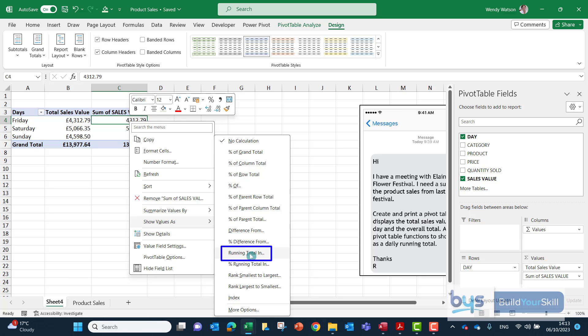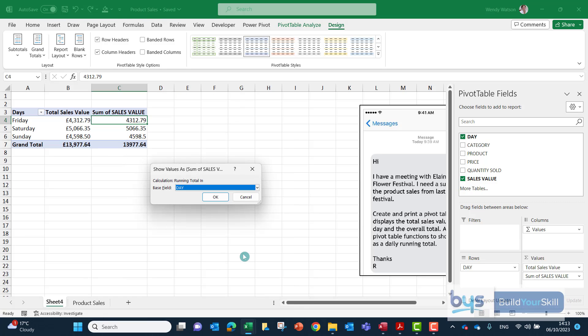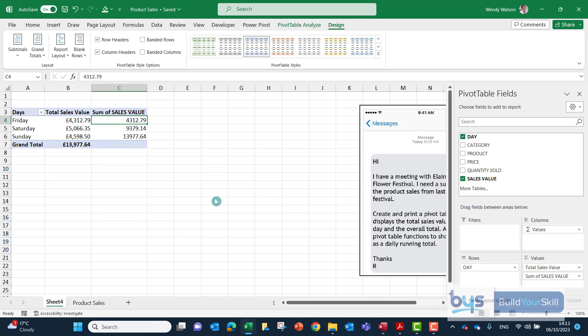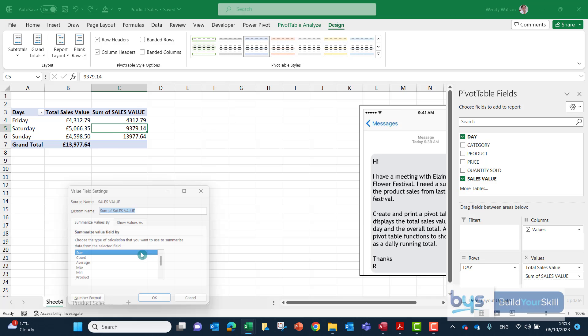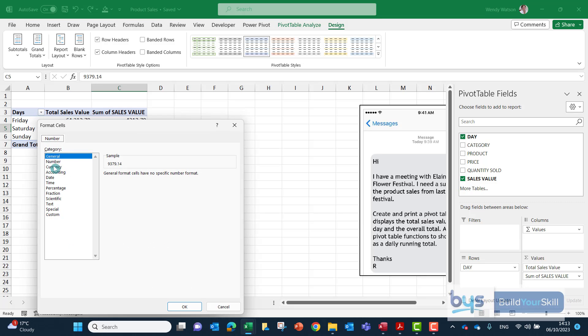So we're going to come down and click on running total. This dialogue box pops up and it's just really asking what is your base field. Well yes it's a running total for the three days that we have in the pivot table so we'll leave the base field as it is and then click on OK. Again just very quickly we'll just format